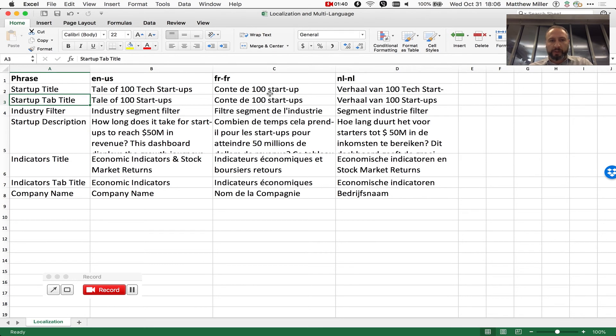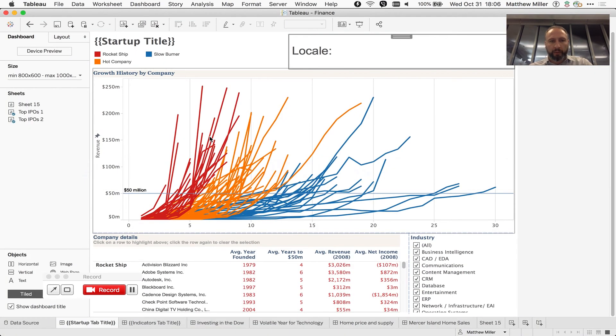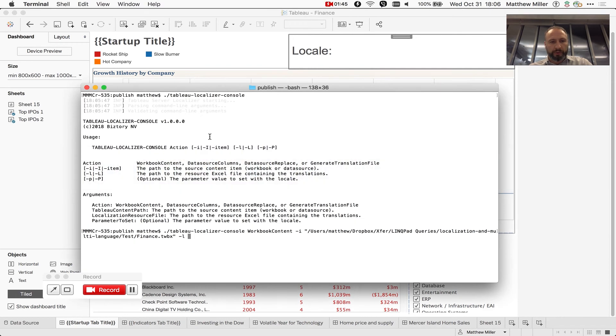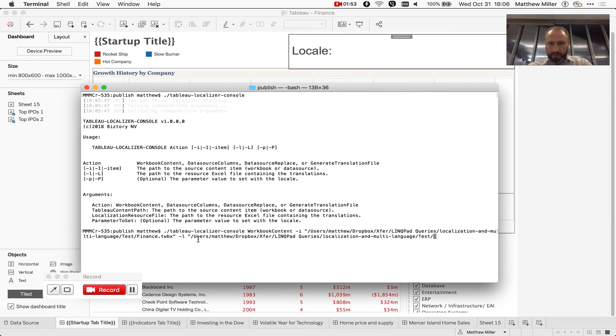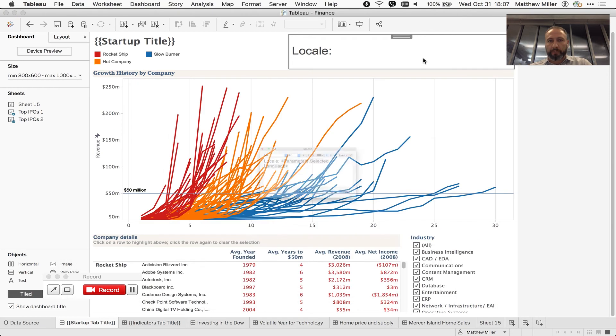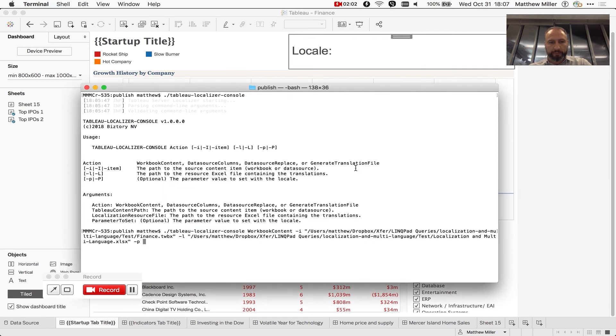So once we've set up this translation file, and we've got our master workbook and data source, we're then going to run it through the script and pass it basically the same thing we have here, except we want to give it the Excel file in this case. And then also we're going to give it an optional parameter to set, and we've called our parameter selected language.